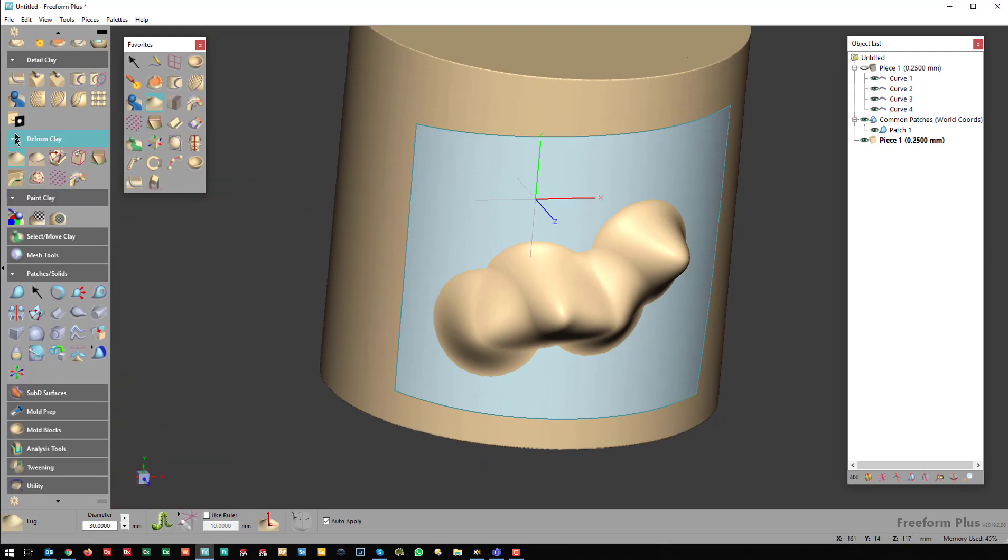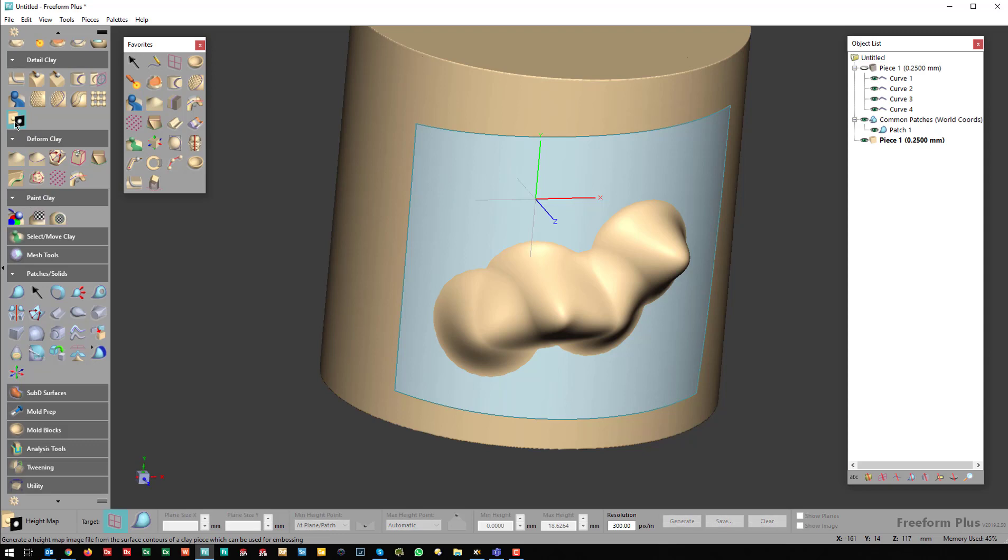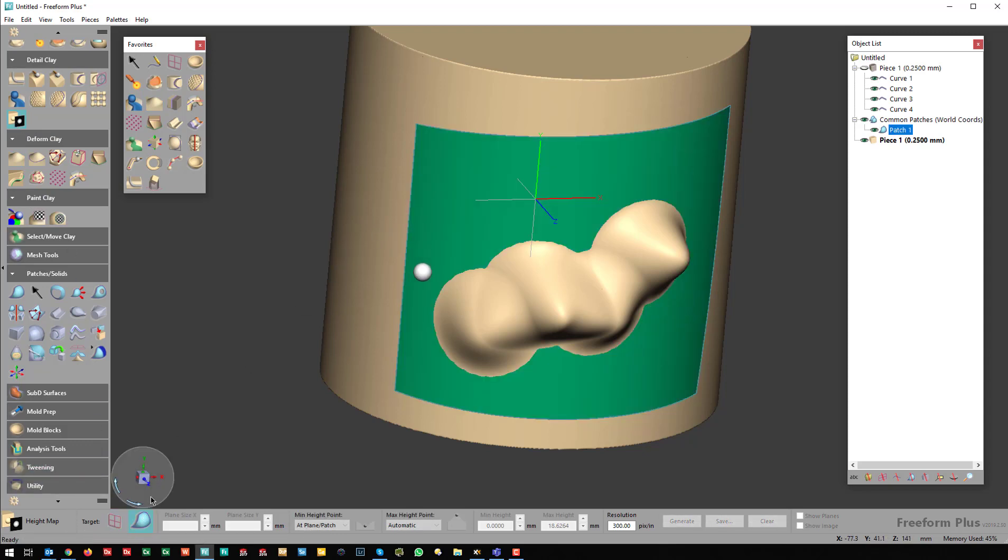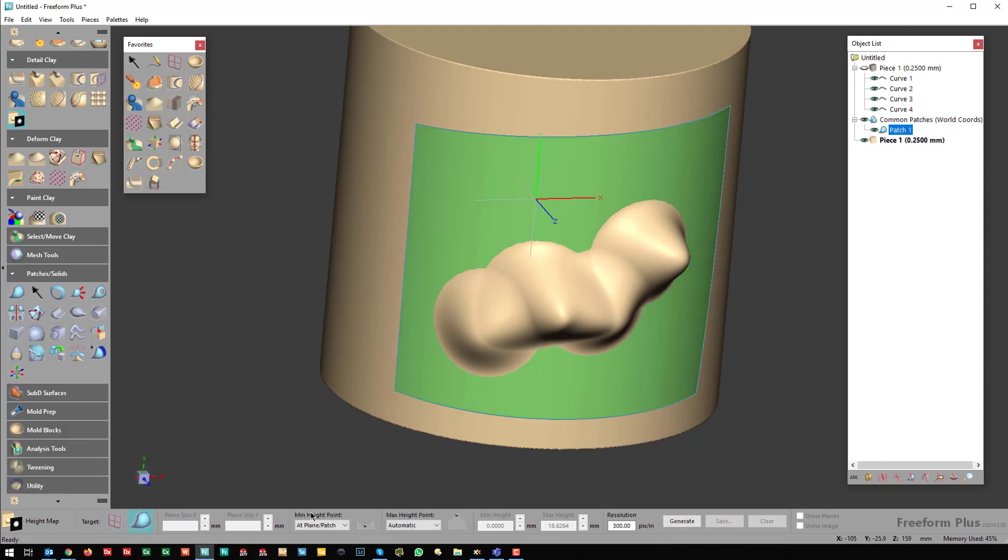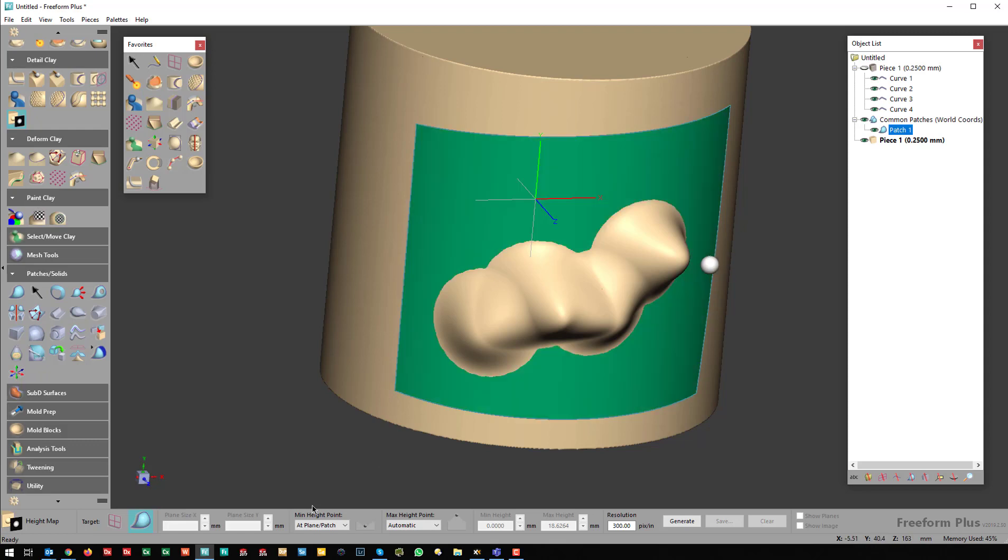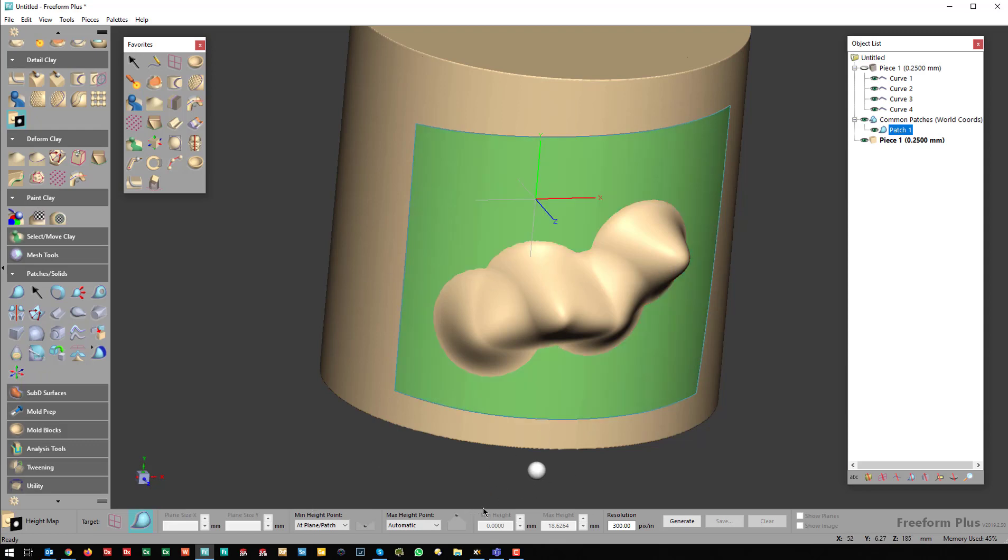Now if I go over to the Height Map tool, I'm going to click Surface this time. It's going to essentially unwrap that and flatten it down. I'll go to automatic again and hit Generate.